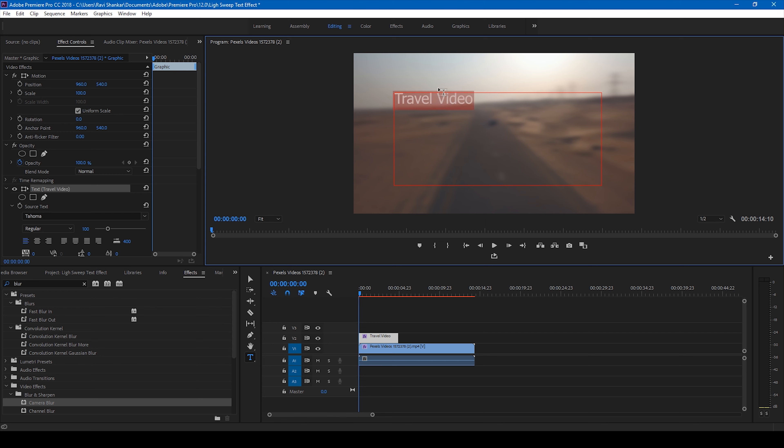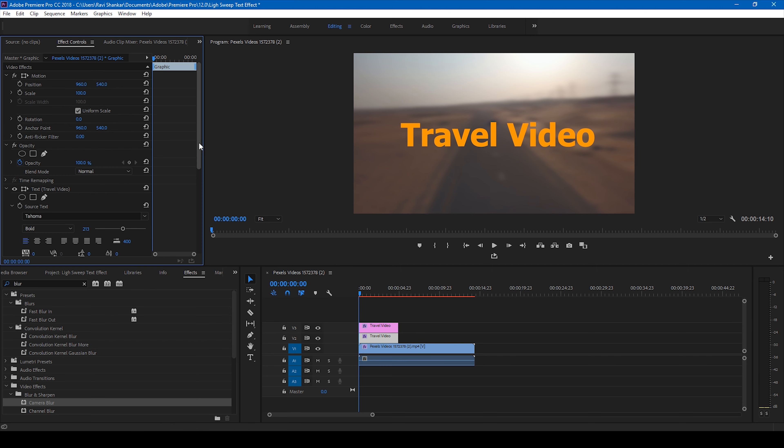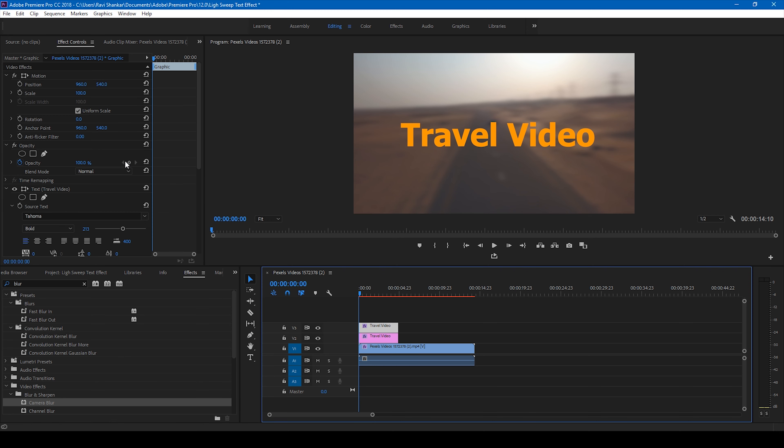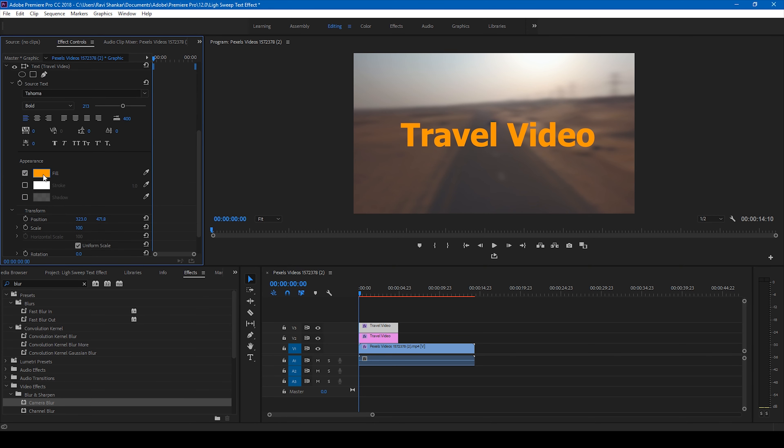I have a video here that I downloaded from Pixels. Let me drag this video to the right side panel so that a sequence is created. In order to do the animation that we want, let me first add a blur to this video. Go to the effects panel and type 'blur'. I feel that the camera blur does the job, so drag this camera blur effect onto our video just like this.